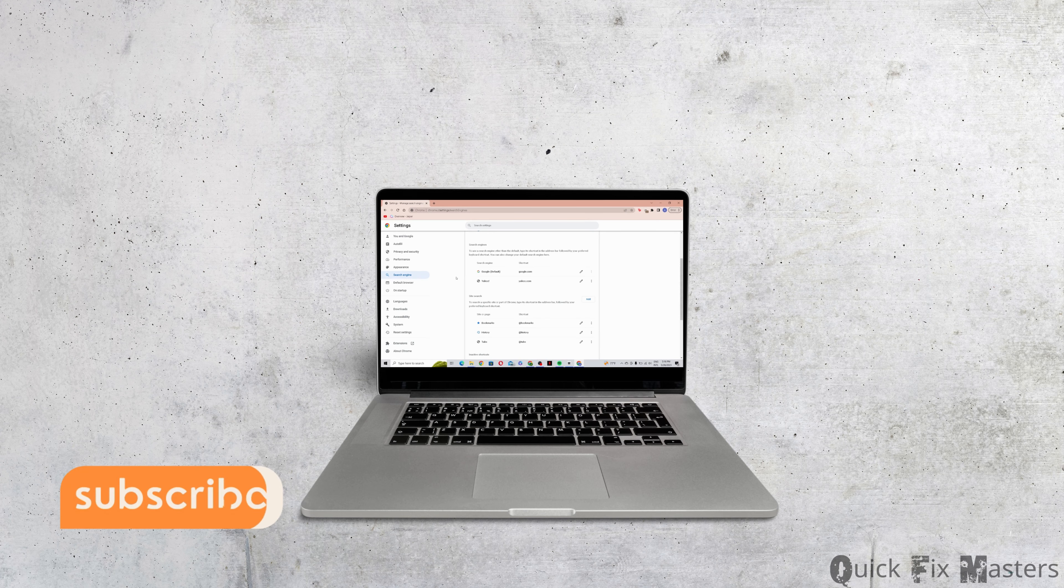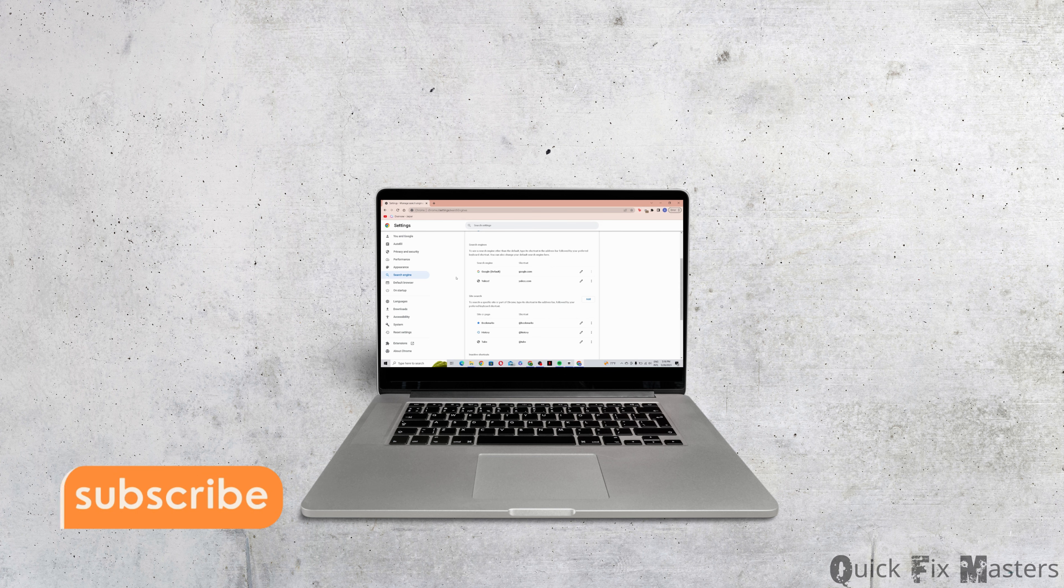So that is how you remove Bing from Google Chrome. Hope I was able to help you out. Thank you for watching.